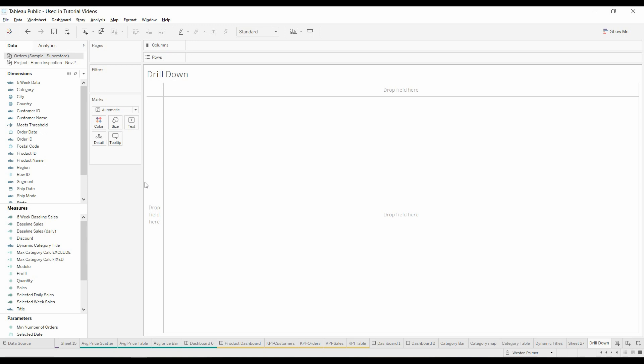Welcome to another Tableau tutorial video. Today I'm going to show you how to create a tree map that you can drill down into.